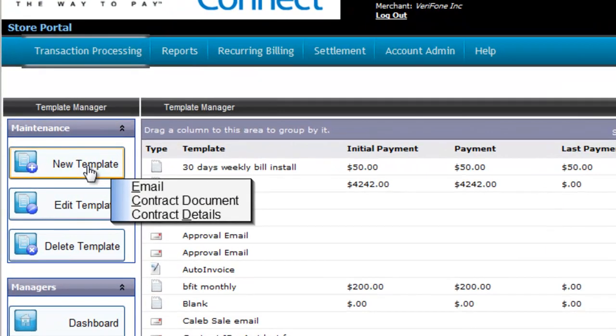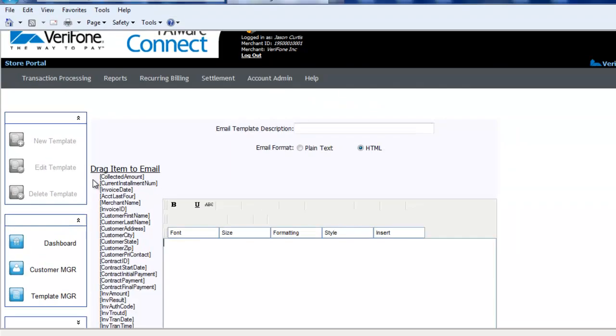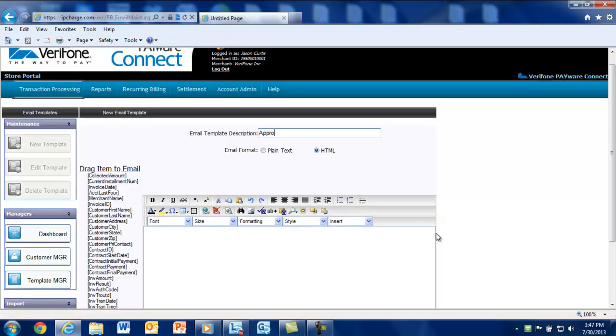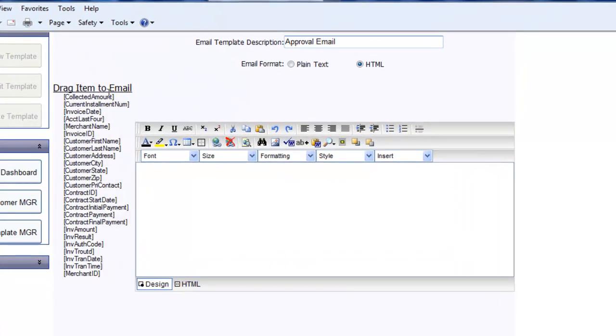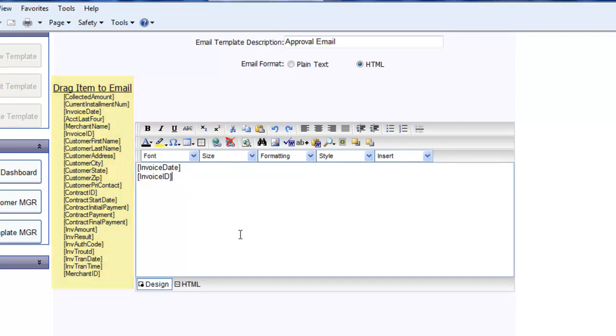To set up your email receipt template, hover your mouse over the New Template button and select Email. Enter a template description. Here we're going to create an approval email. On the left-hand side of the template creator, you'll notice different tags. These tags will pull the specific transaction or contract information directly from the Payware Connect database. Simply click and drag the tags where you want them placed.